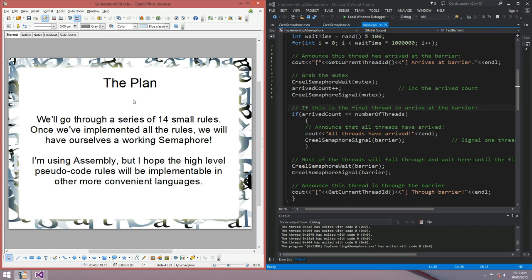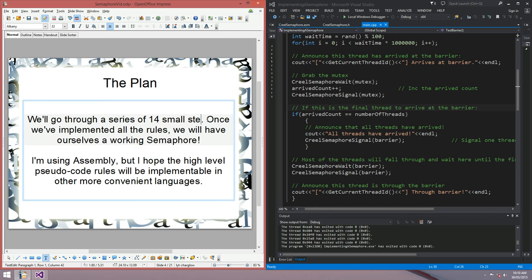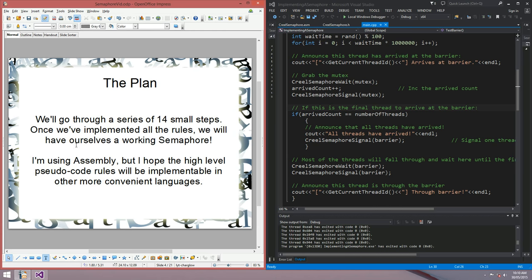The plan for today: we're going to go through 14 steps. Once we've implemented all of the steps, we're going to have ourselves a working semaphore, fingers crossed. I'm using assembly, but I've also provided the steps in pseudocode. Hopefully, if you've got a language that can do atomic instructions — this bit test and set sort of thing — you might be able to implement your own semaphore and have a play around in a higher-level language.